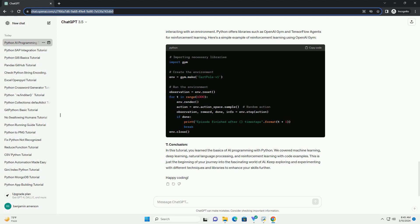5. Natural Language Processing (NLP) with Python. Natural Language Processing is a field of AI that focuses on enabling computers to understand, interpret, and generate human language. Python offers libraries such as NLTK (Natural Language Toolkit) and spaCy for NLP tasks. Here's a simple example of sentiment analysis using NLTK.